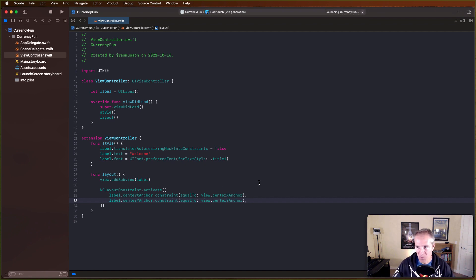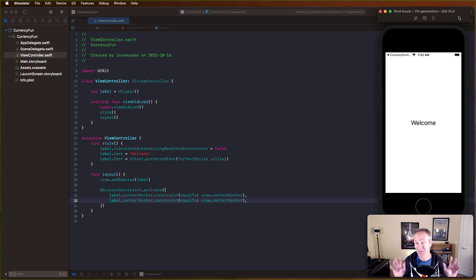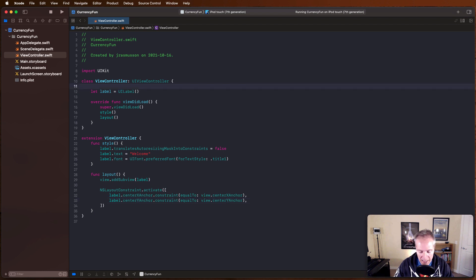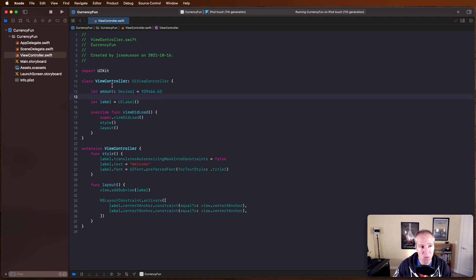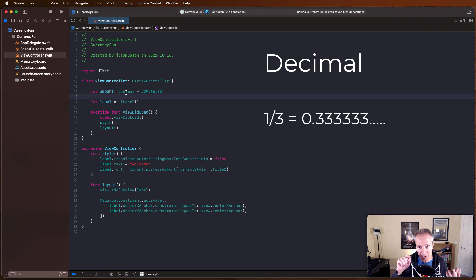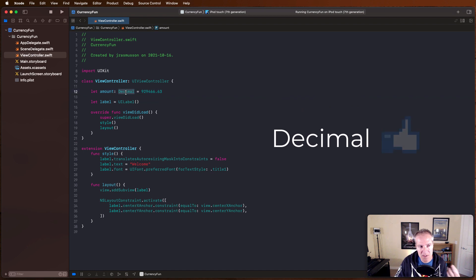If you're new to programming and wondering how to represent money in an app - the most common way is with a Decimal. Representing floating point numbers in apps is actually tricky. Numbers like one-third, which is 0.333 repeating, don't exactly line up to a specific floating point number, so when adding and working with floating points this can be a problem.